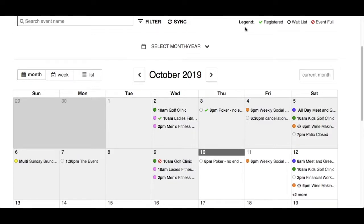The legend represents additional icons that can be found beside an event name. A green check mark indicates that you've already registered for an event. A clock icon is for popular events that have filled up, but you can add yourself to a waitlist. A red circle with a strikethrough indicates a popular event that is full and you cannot register.